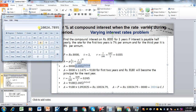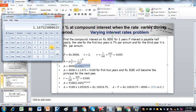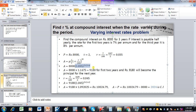So we calculate 1.035 raised to the power 4. The factor comes out to 1.1475. Multiplying this factor by 8,000 gives an amount of 9,180 rupees. So the amount at the end of the first two years is 9,180 rupees.